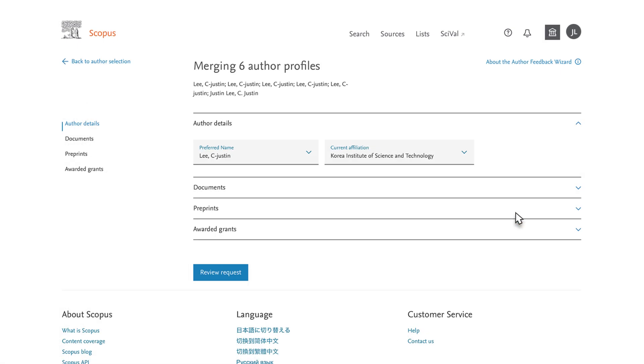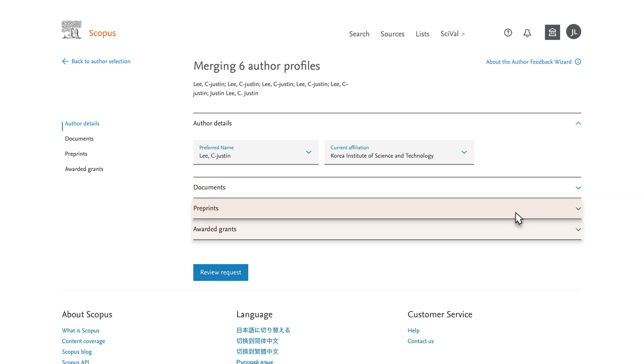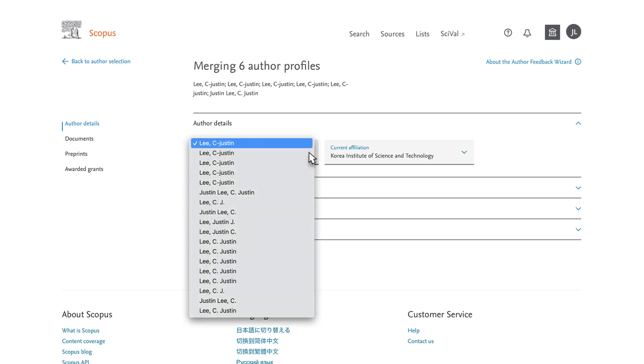The Author Feedback Wizard opens with modular options for documents, preprints, and awarded grants. You can also choose your preferred name and current affiliation from the available drop-down menus. You click on Preferred Name and choose Lee Justin C.